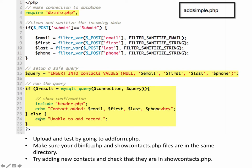Otherwise, else, meaning this failed for some reason, and we'll say unable to add record.